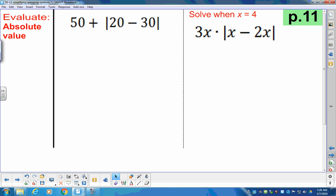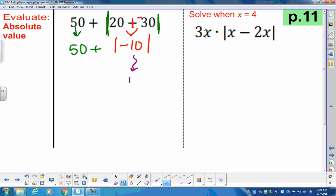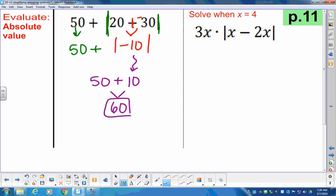Moving on to absolute value bars at the top of the next page. As I start to solve, the jail bars come first. The 50 drags down. We stop-chop-chop the inside, which becomes the absolute value of negative 10. The absolute value of negative 10 is positive 10. So 50 plus 10 gives us 60. Final answer is 60.